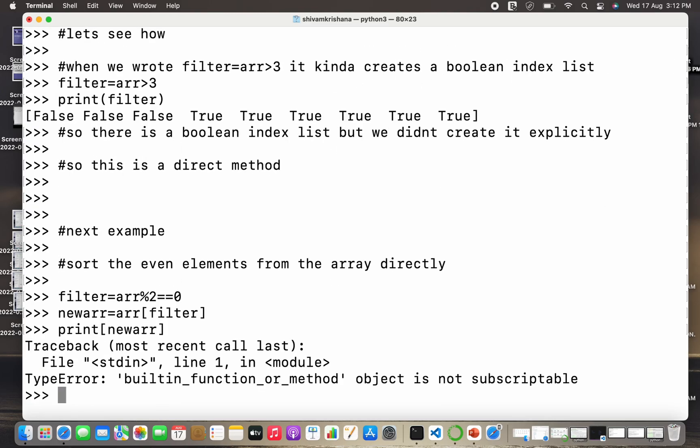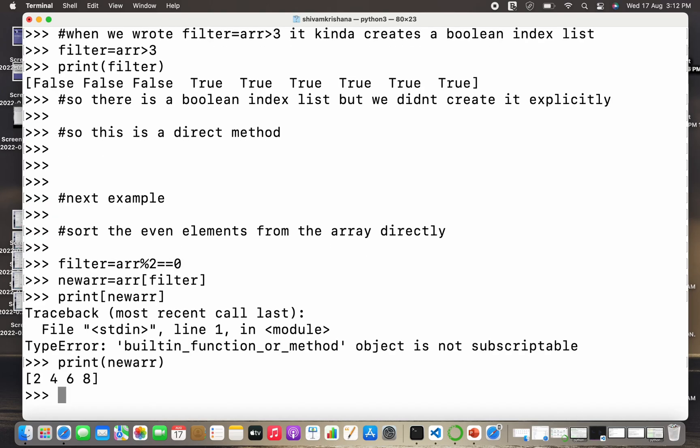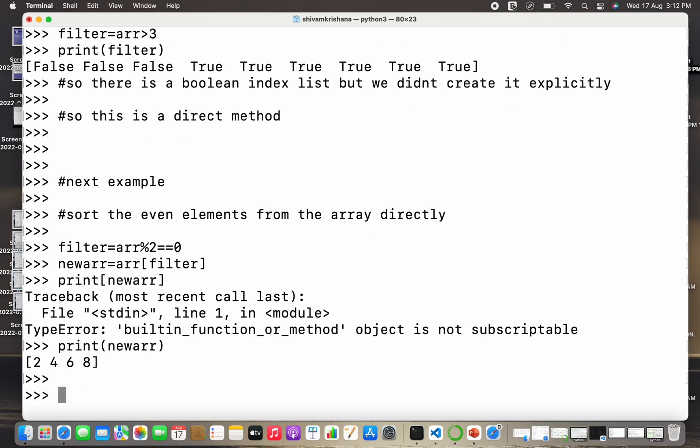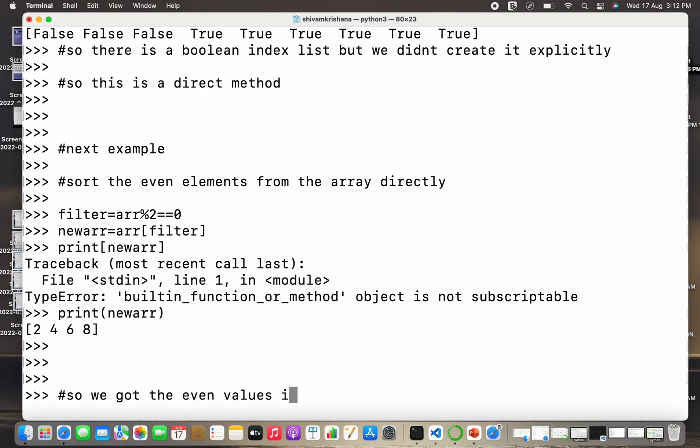I made a little mistake here. Instead of giving the proper brackets I gave the square brackets, so I have to rectify it and write it again. So all the even elements have been displayed. So we got the even values in the original array.